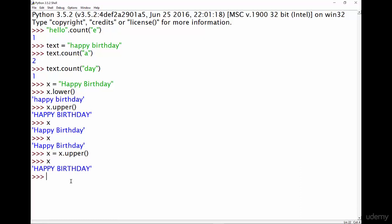you can now see that x has been changed to be the fully uppercase value. So when we were just running the method on its own it was just telling us what it would be like if it was uppercase or lowercase. But when we assigned x the value of itself in uppercase, that's what changed it. You can't change them unless you overwrite them because strings are immutable.